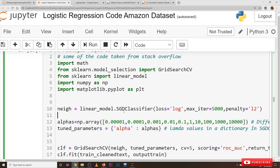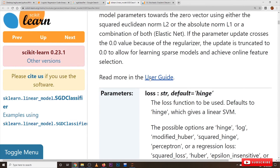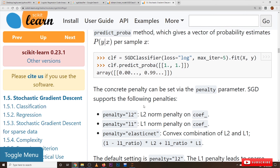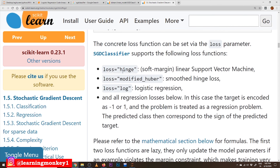Looking at the SGD Classifier in scikit-learn's linear models: in the documentation, if the loss function is hinge loss, SGD Classifier applies Support Vector Machine; if the loss function is log loss, SGD Classifier applies logistic regression. We haven't yet discussed Support Vector Machine — that will be covered in our next classes.